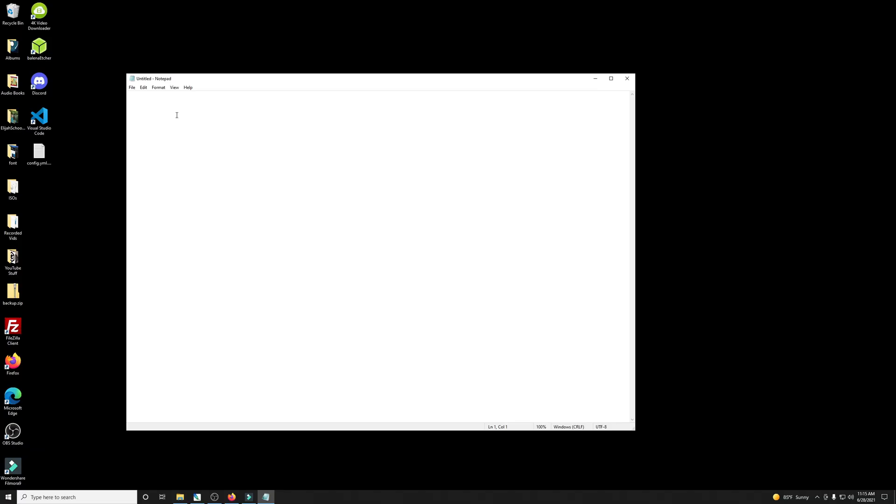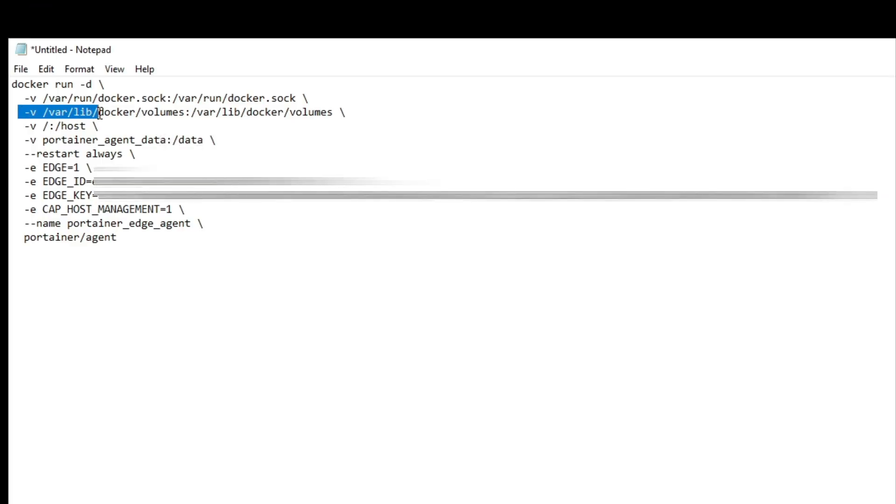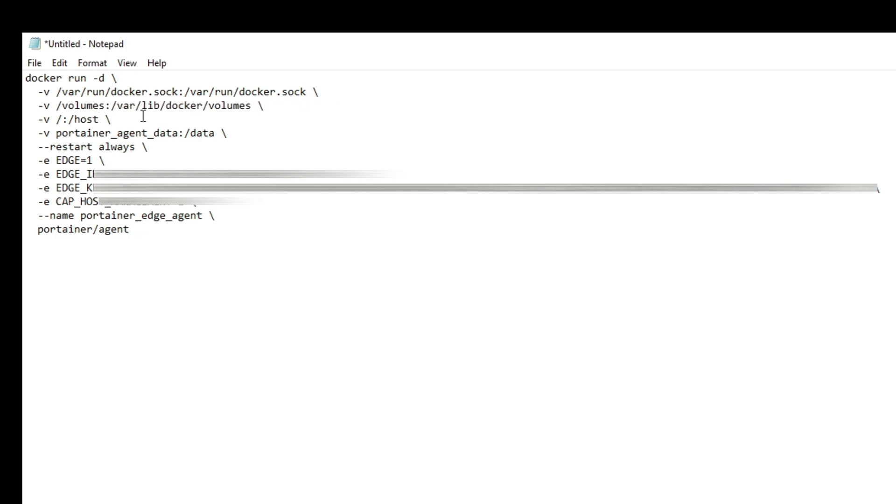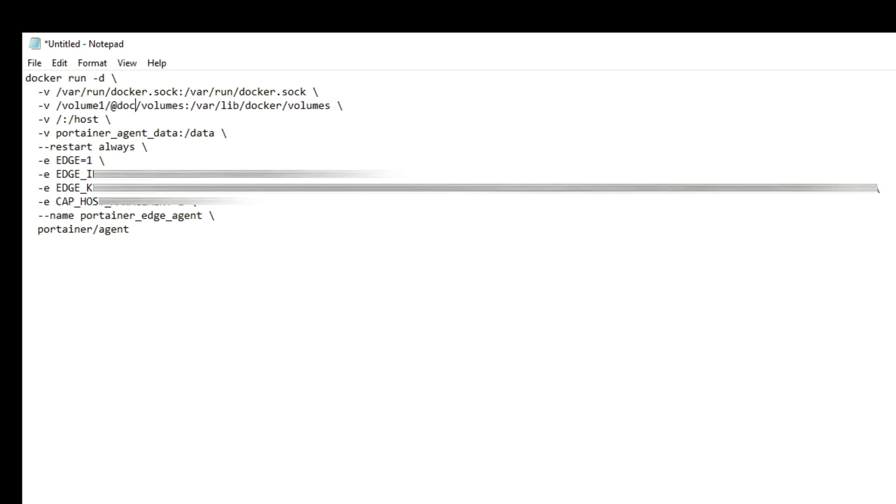Okay. So go ahead and just paste it into a notepad and we're going to be changing this right here to match that of Synology NAS. So I'm just going to come in right here and I'm going to back up to right there. I'm going to do a slash volume one and then at Docker. And then I'll leave the volumes in there because that's where the Synology NAS stores your volumes. And now the edge agent will be able to find your volumes when you go to add this command in to your SSH.